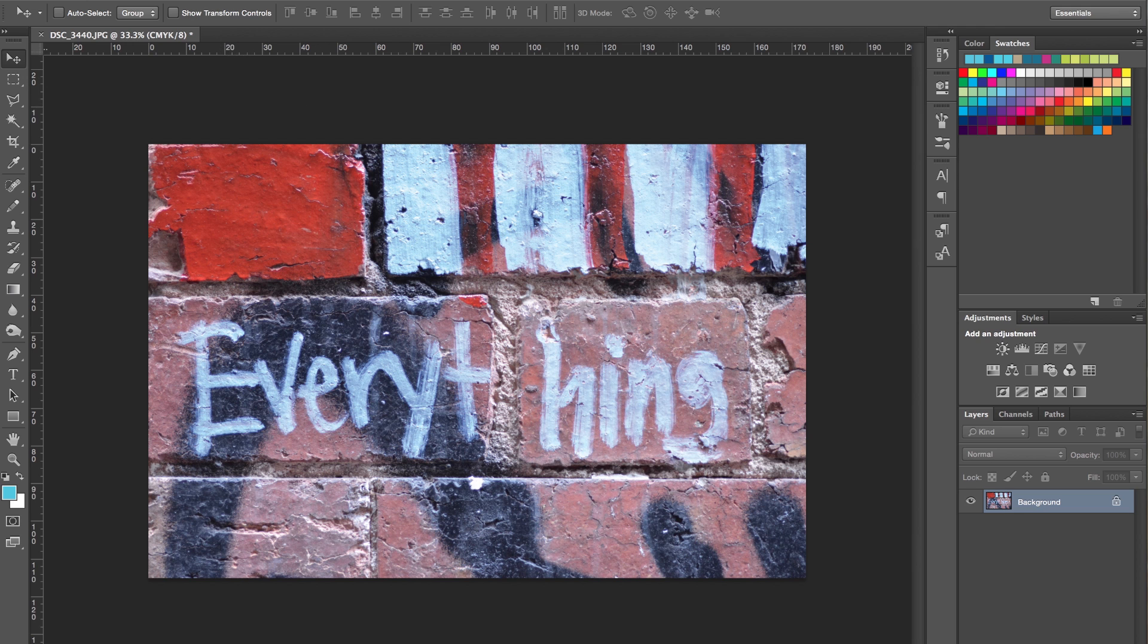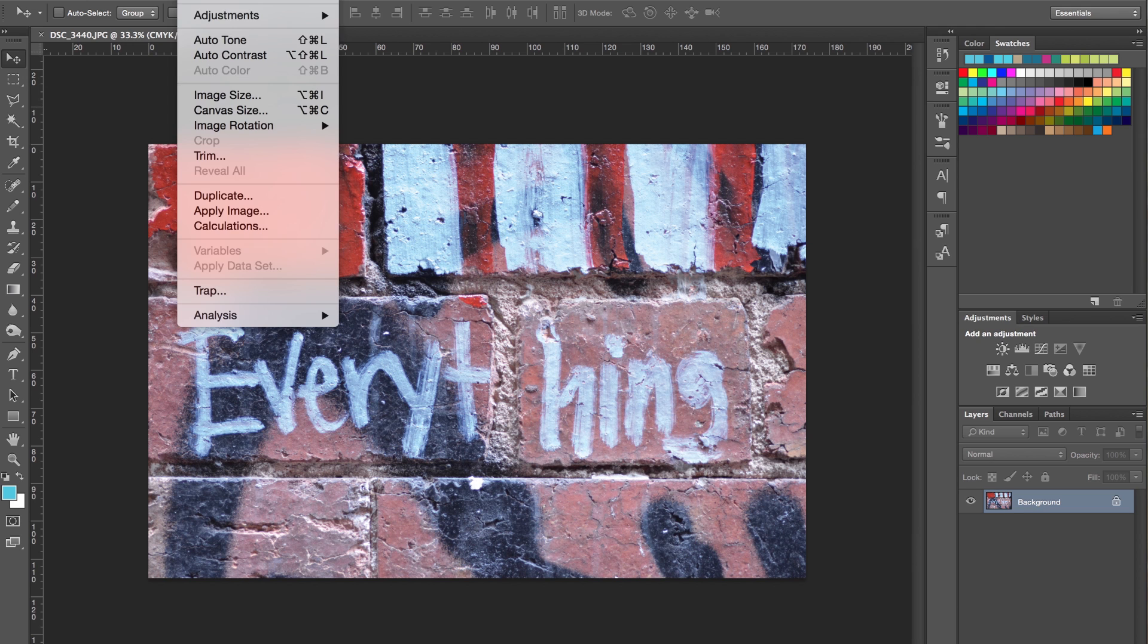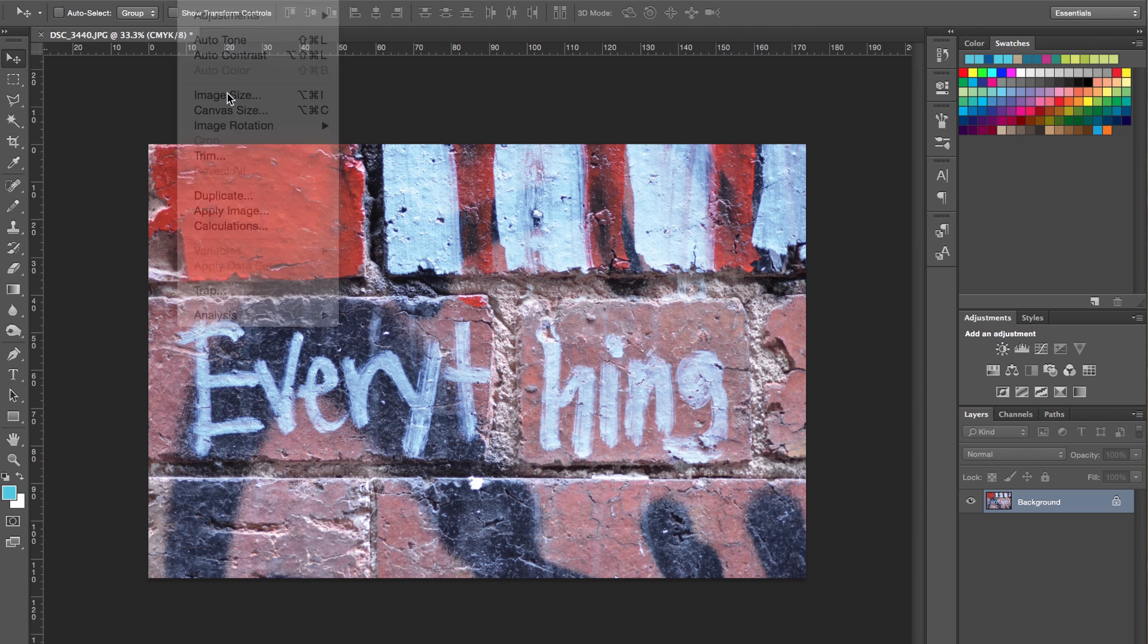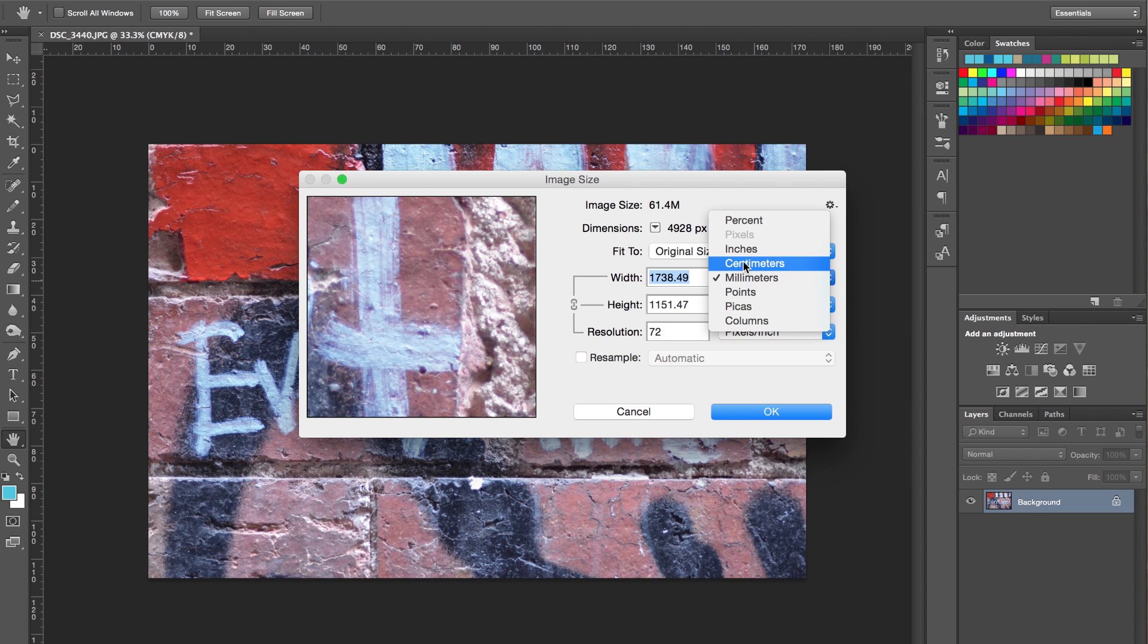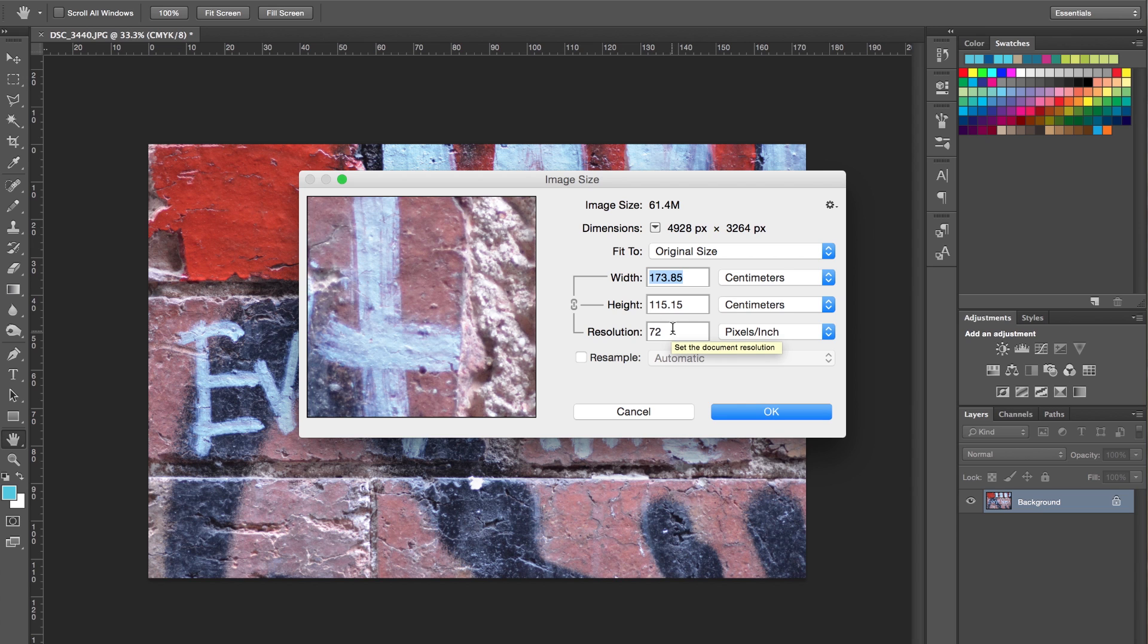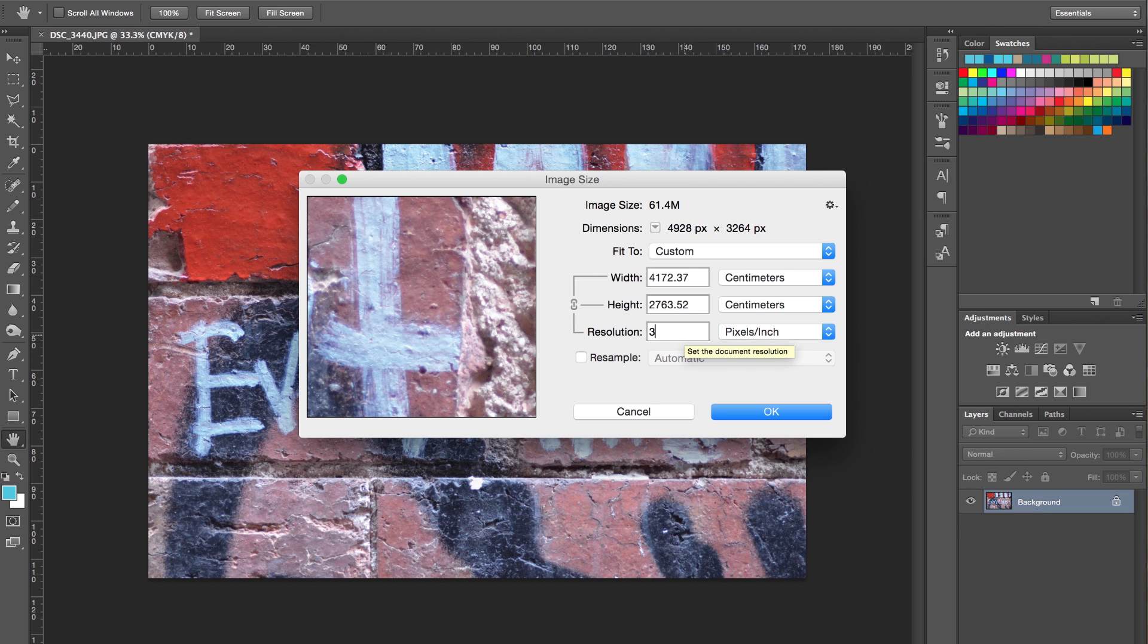The second step is simply to check the size. If I go to image, image size, I can see that the resolution is currently 72, but the image is quite big. If I change this to centimeters, it's 173 by 114, but it's only 72 dots per inch. We need 300 dots per inch for printing. By having the resample clicked off, everything's linked together. We can simply change the 72 to 300.